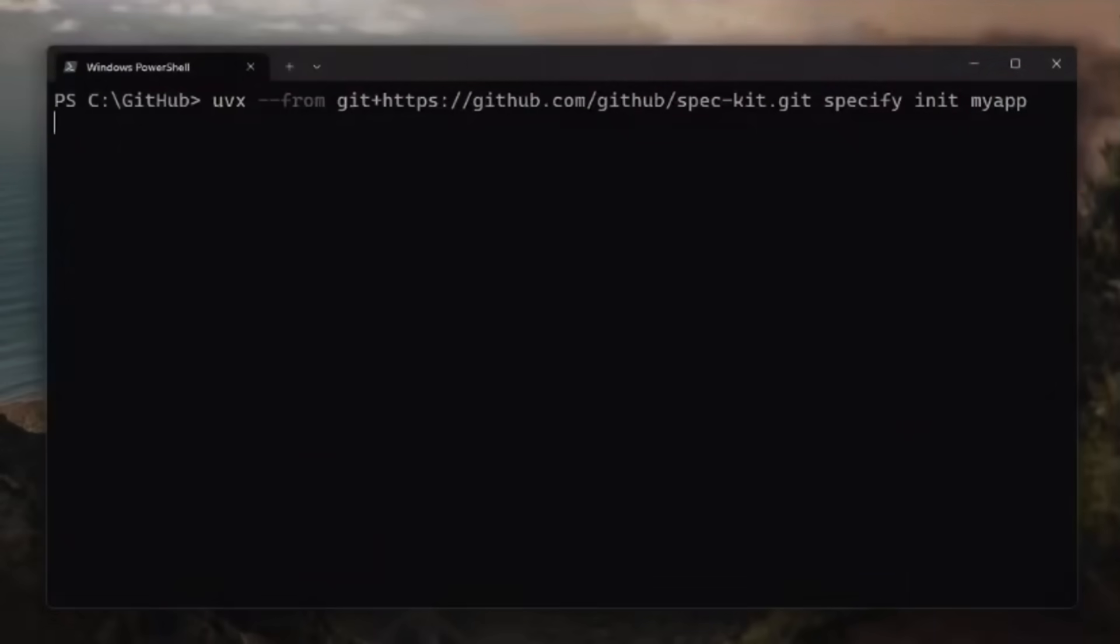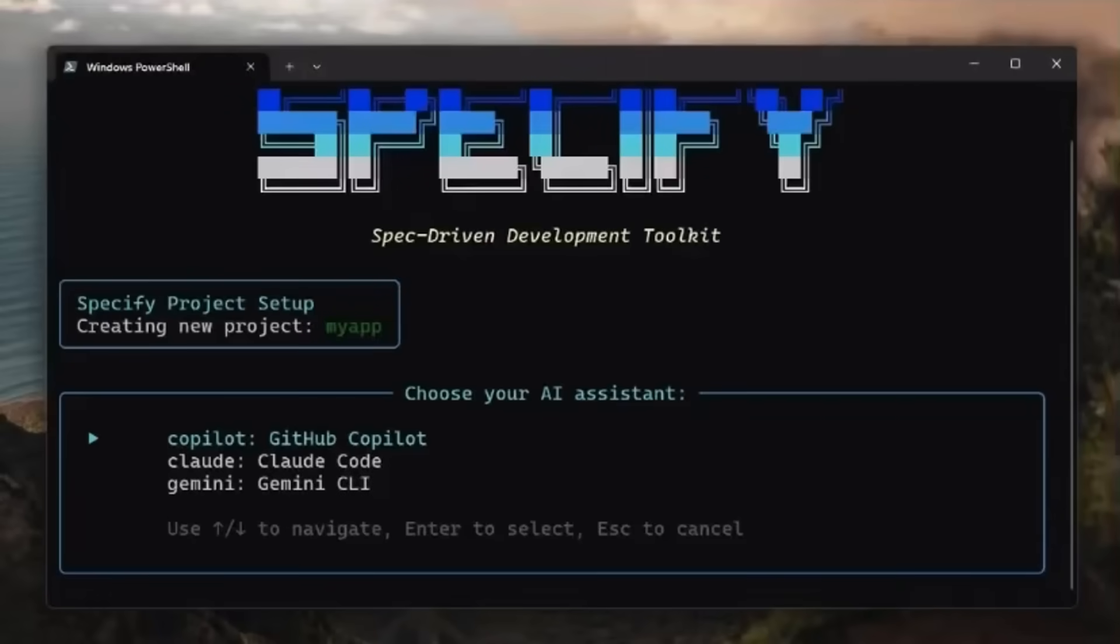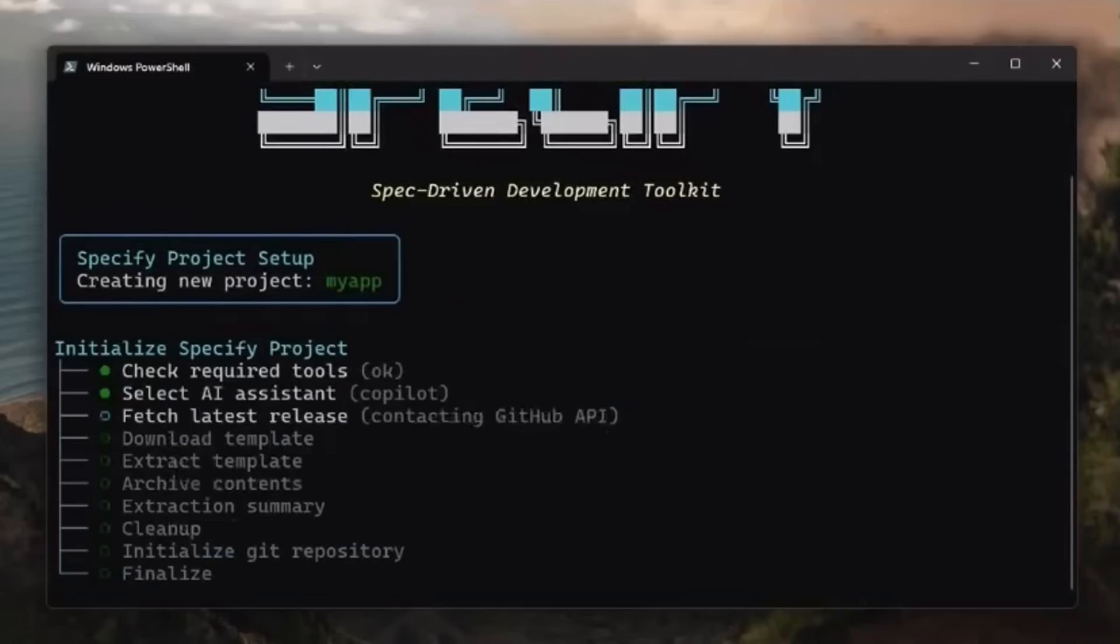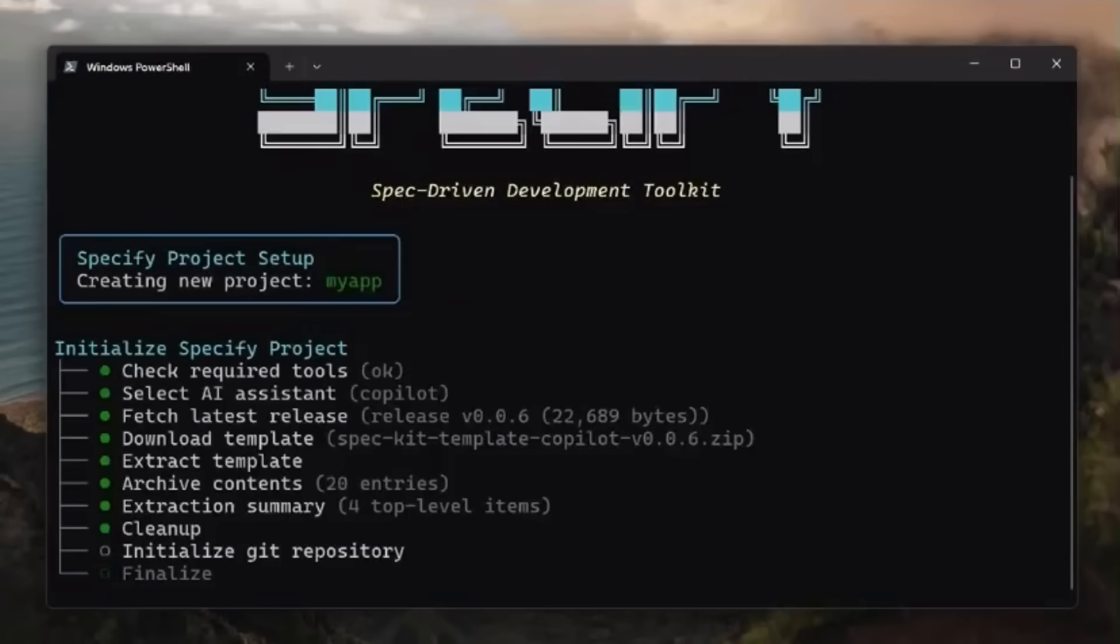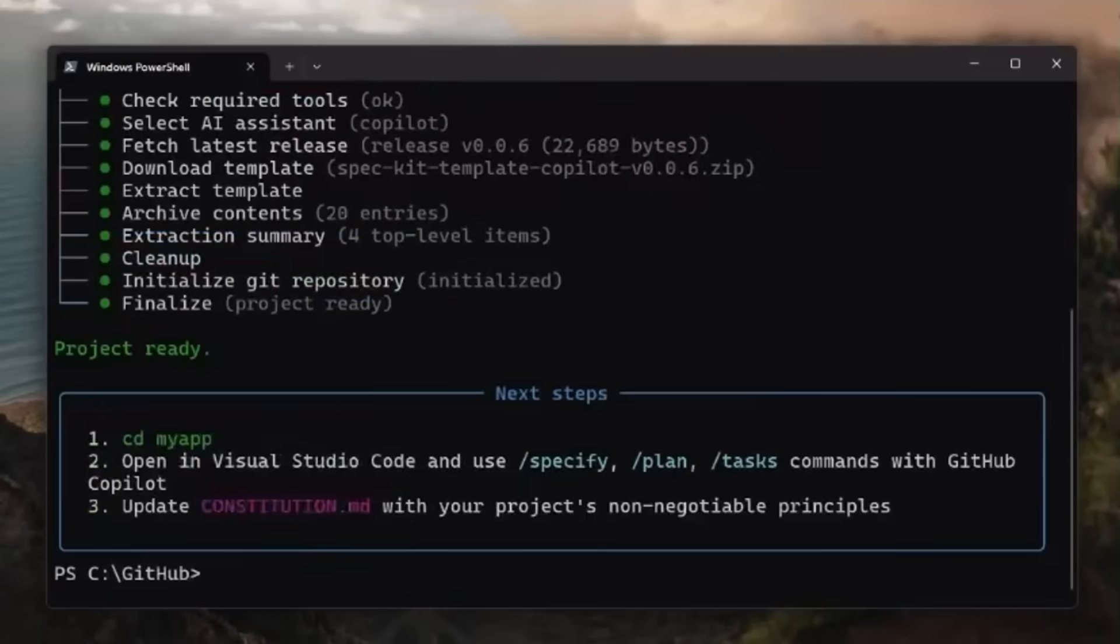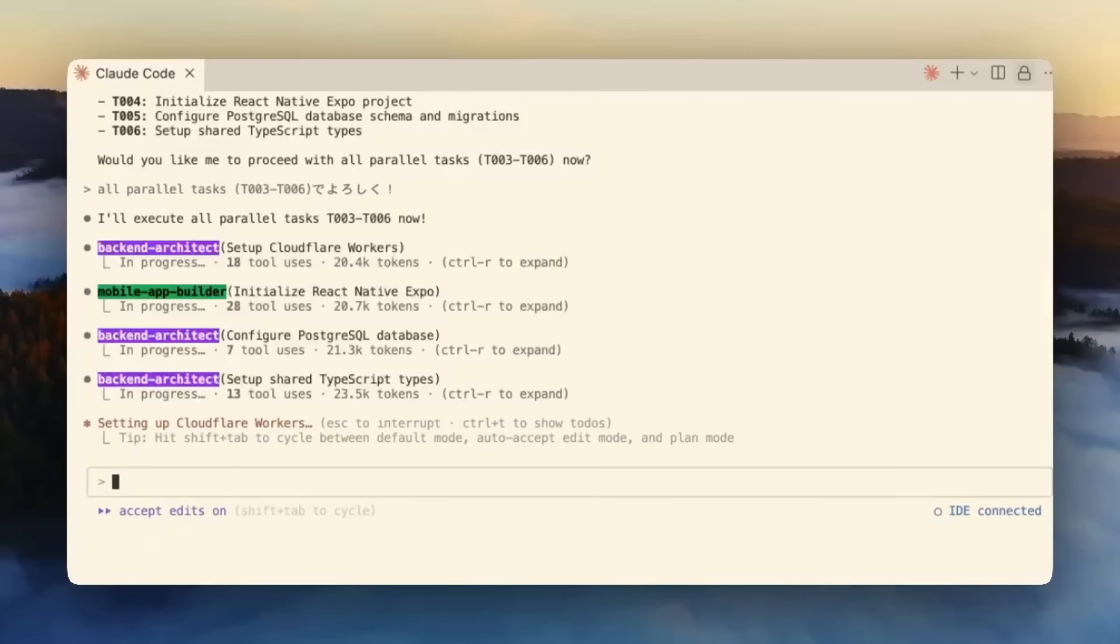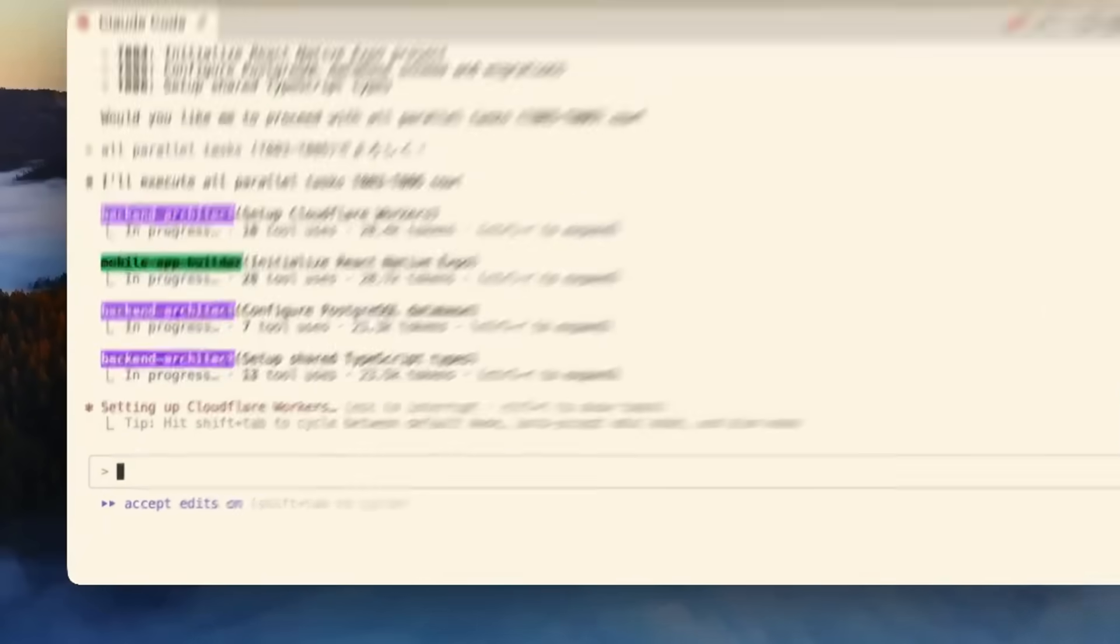Did you know that GitHub just released an impressive new open-source toolkit that empowers developers to use your AI tool of choice, whether that's GitHub Copilot, CloudCode, Gemini CLI, and many others for spec-driven development.